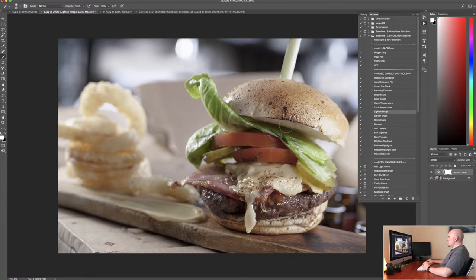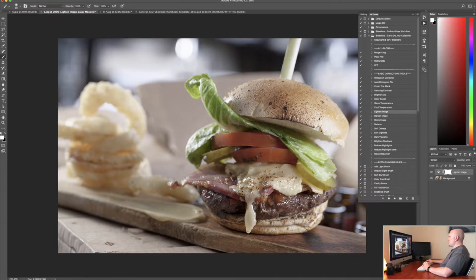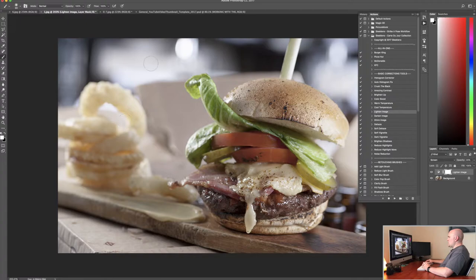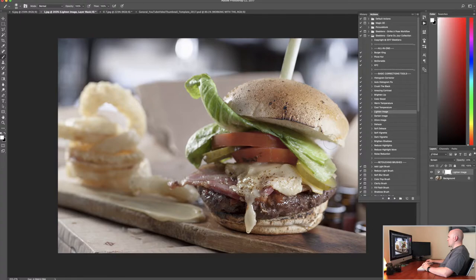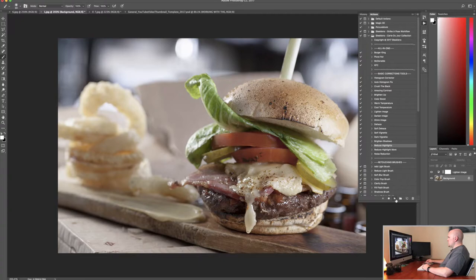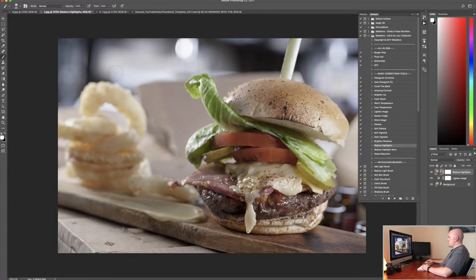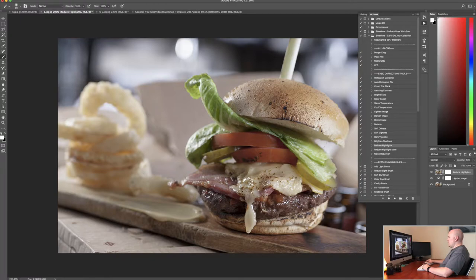So now what we need to do is maybe reduce the highlights a little bit. You can see in the background we've got these nice white areas back here. We kind of want to darken those up just a little bit because especially this dot right here and maybe this dot over here is taking my attention away from the focus of the subject which is the burger. So I'm going to go to reduce highlights, make sure my background layer is selected and click the play button. It's going to darken down the highlights a little bit. What it also did though is darken down the highlights on the burger.